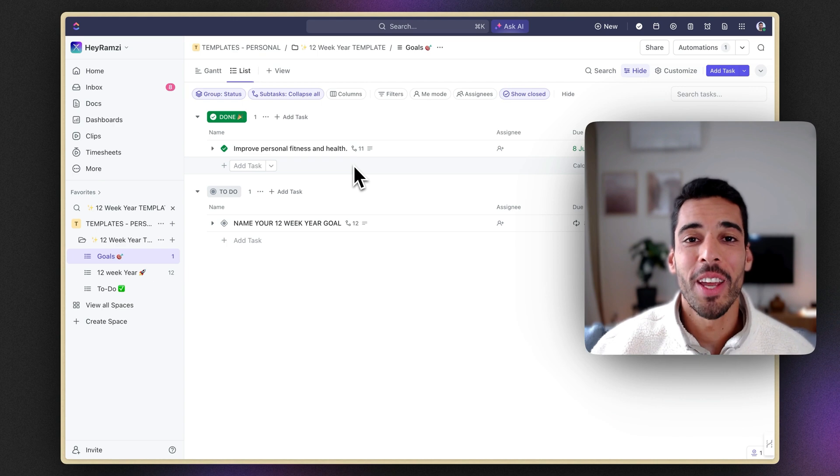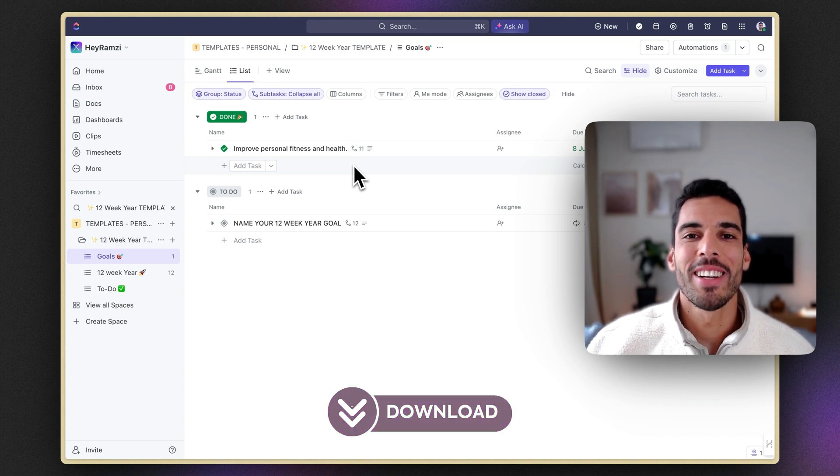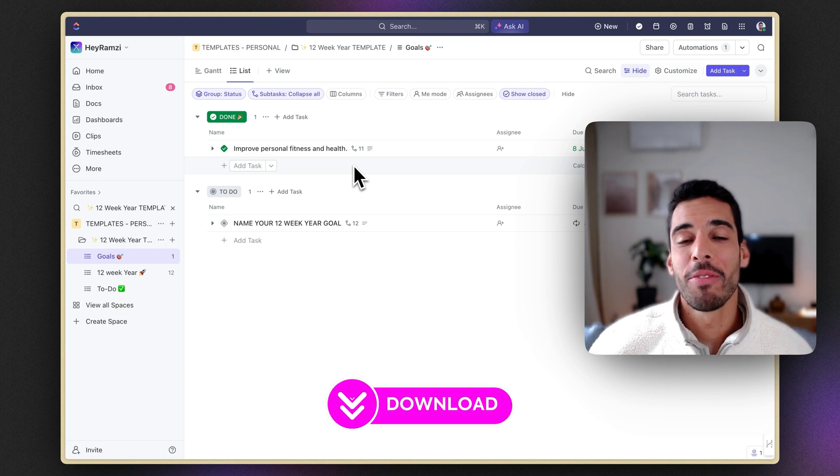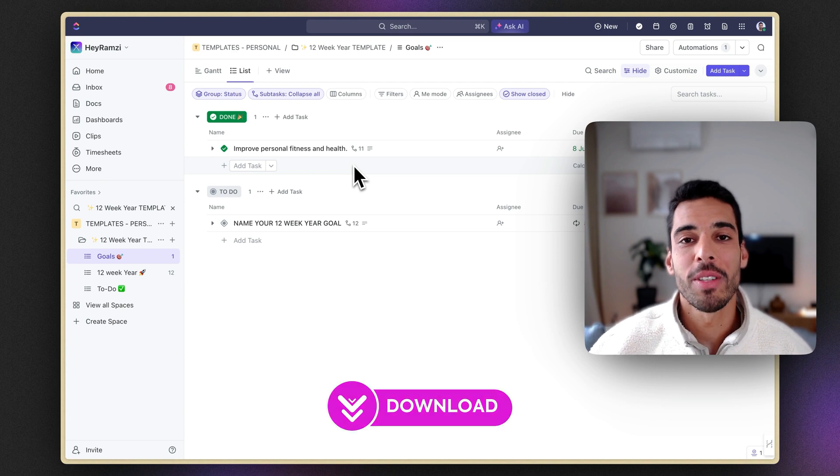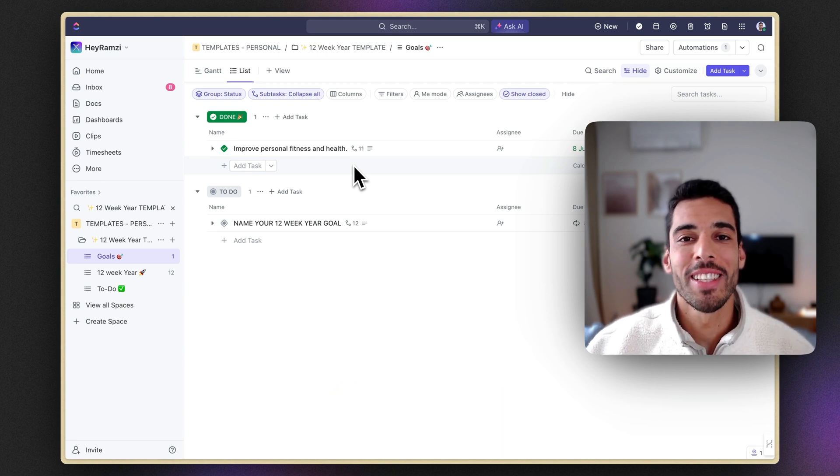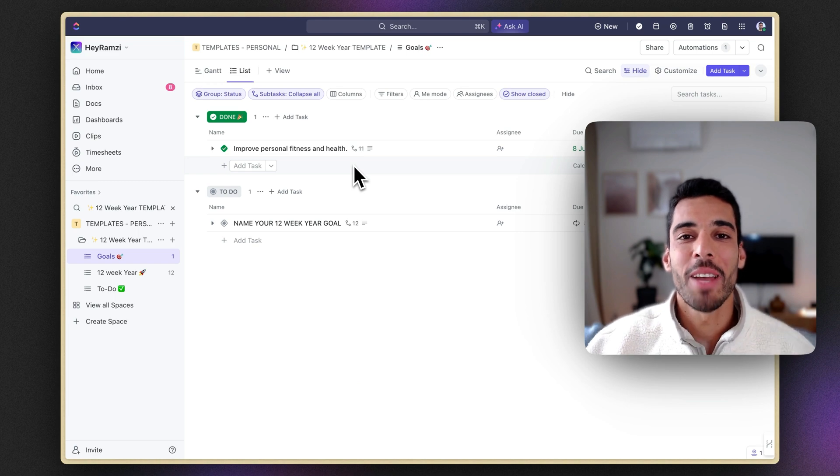Thank you for watching this video. If you want to grab this template, there's a link in the description. And if you have any questions, just let me know in the comments and I'll see you next time for another productivity and systems video. Take care of yourself and stay productive.